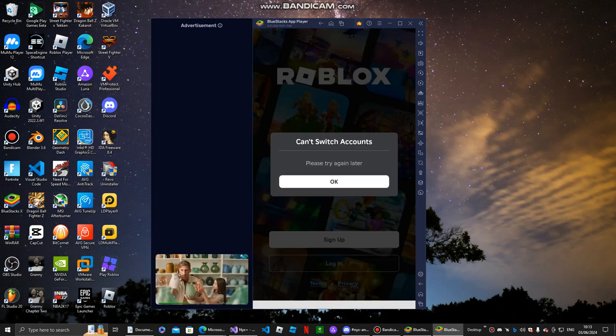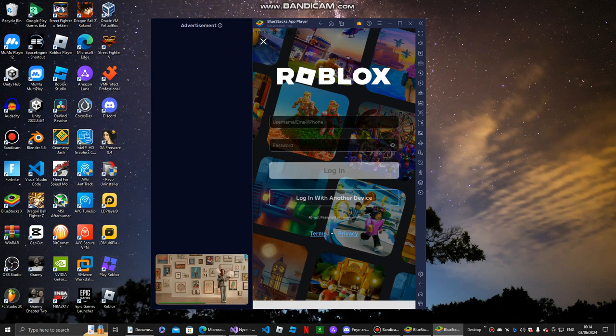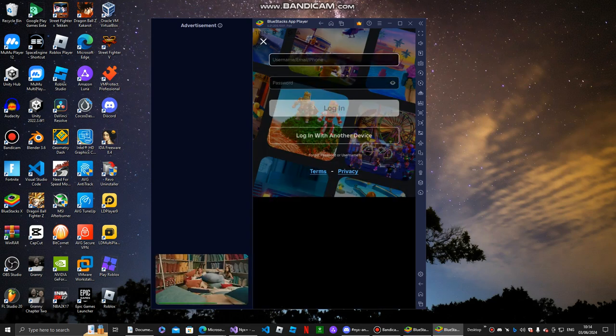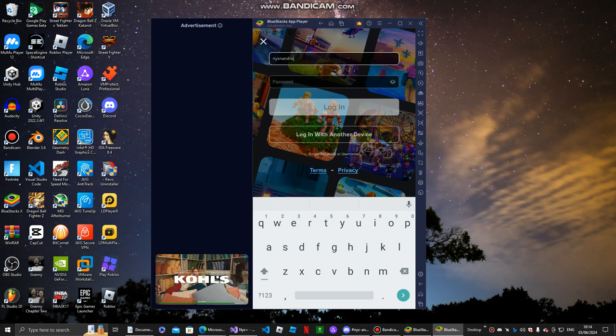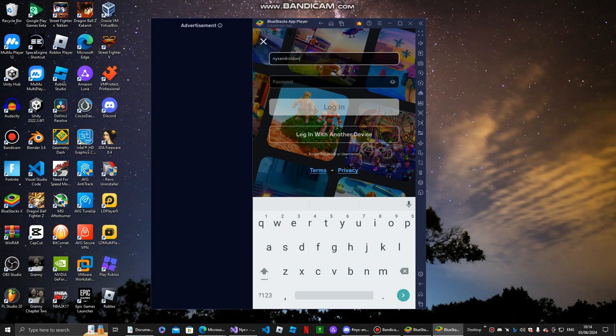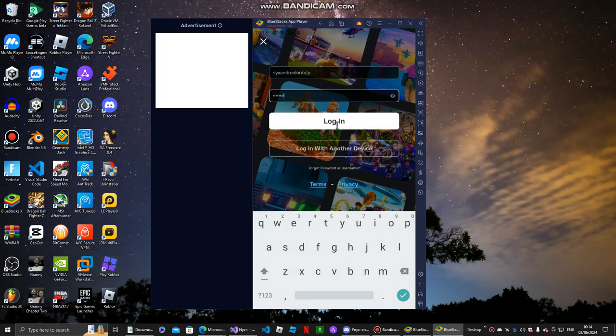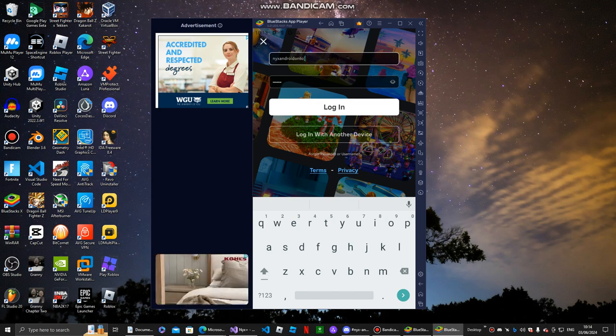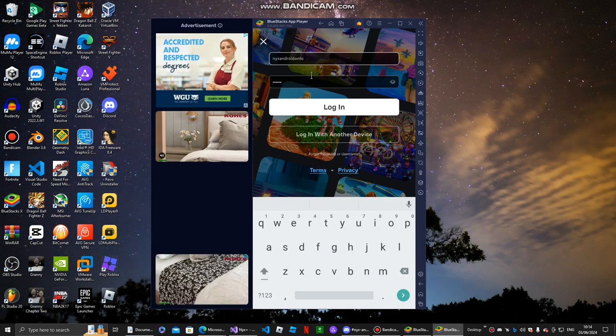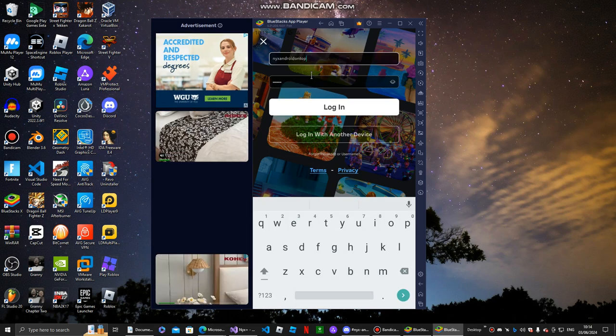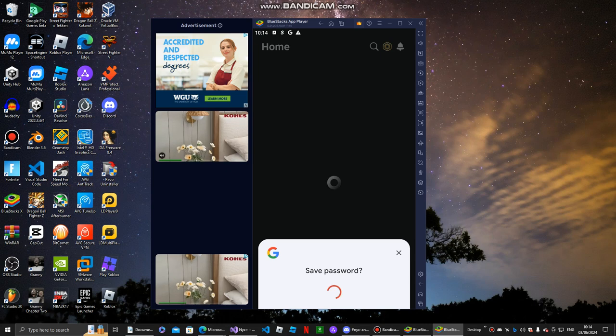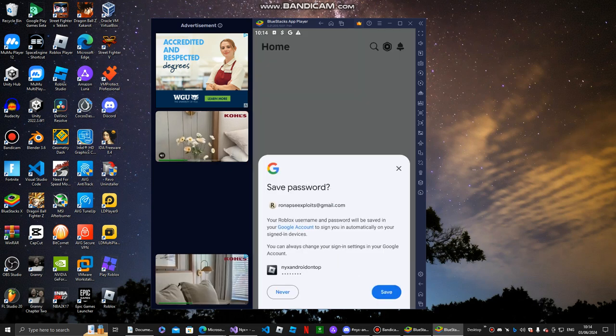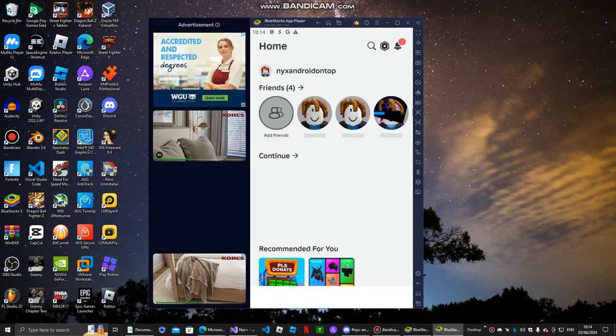This is not the actual Nyx Android account. Nope, I don't want to save it. And my email just got leaked, but I don't care.